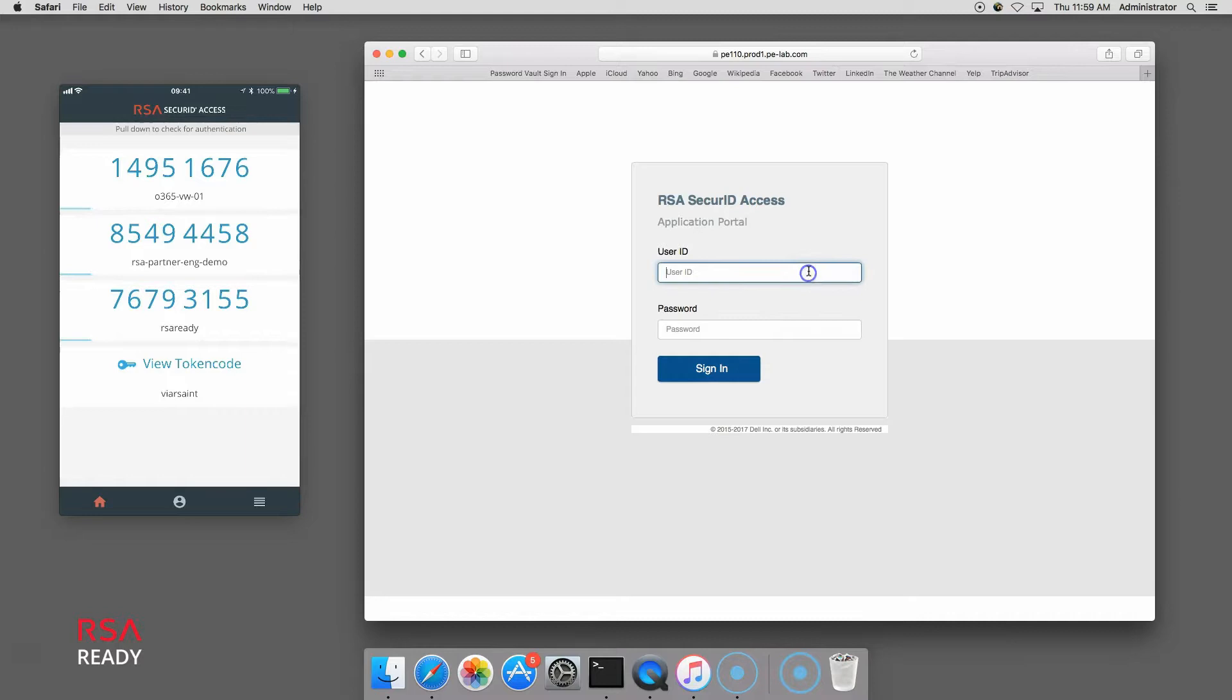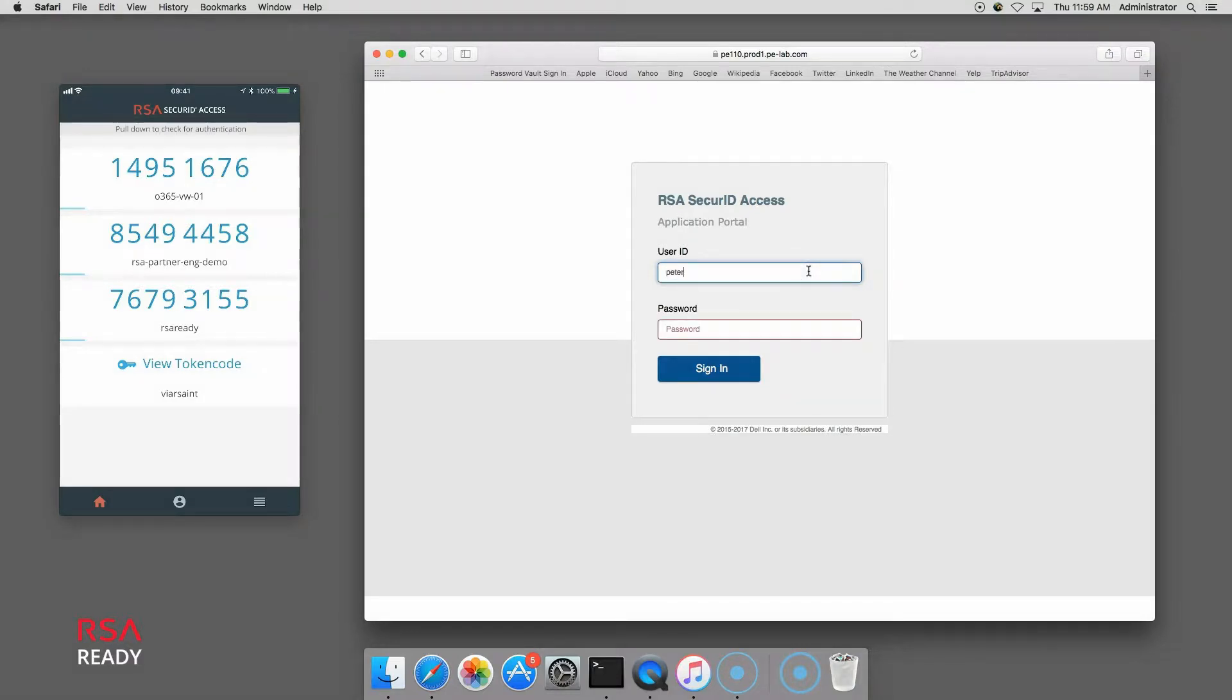My browser is now redirected to the RSA SecureID Access Application Portal logon page. I enter my enterprise user ID and password and click sign-in.